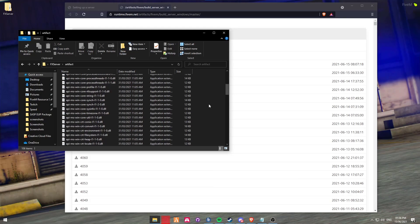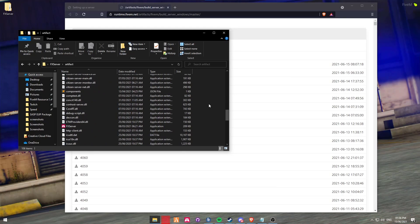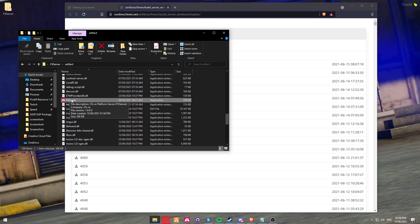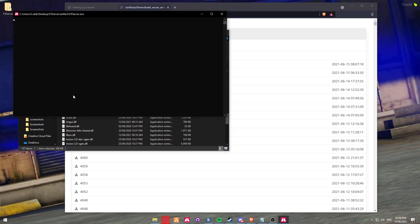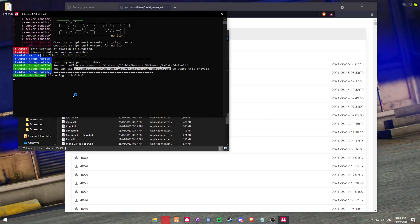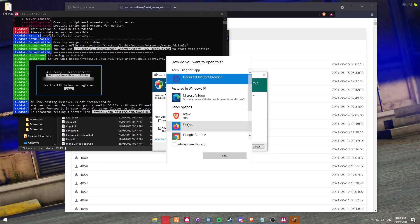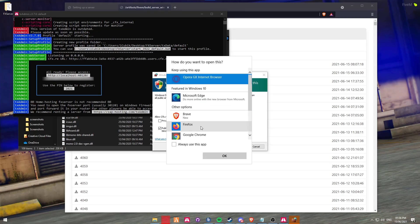Essentially, all you need to do is scroll down and look for a purple icon. This one here, which is going to be the FX Server Run and Installer. It's going to do a couple of things, including opening up this pop-up. Make sure to click Allow.